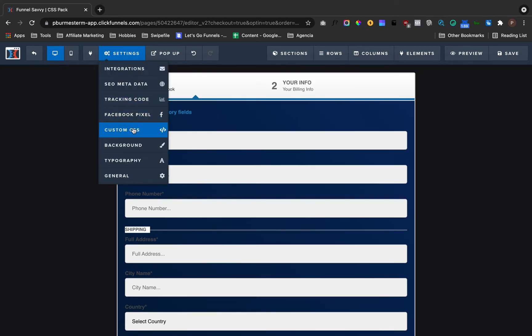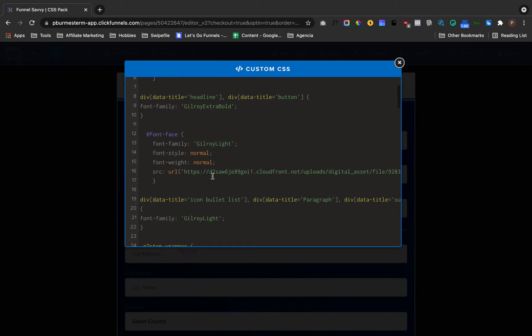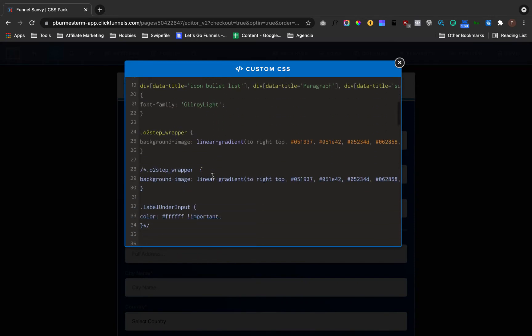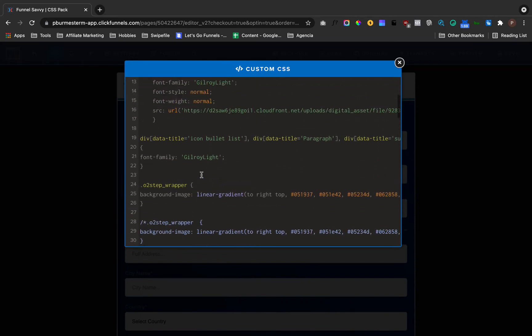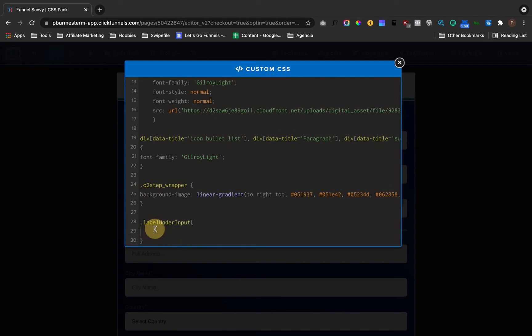How can I do that? Once again, I go to my CSS and now I need the label input. I open brackets and I want to give the color white in this case, and I'm going to call it important as well. Now I just changed that.